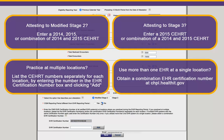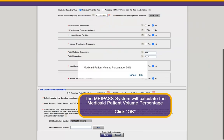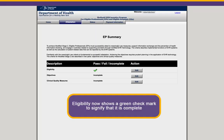Once you've completed the Provider Eligibility page, verify that the information you entered is correct and then hit Save to submit. A box will appear confirming the Medicaid patient volume percentage. Click OK if the information is correct. Clicking Save will bring you back to the EP Summary screen. If you've successfully completed the Eligibility portion, this will show as complete and you can move on to objectives.